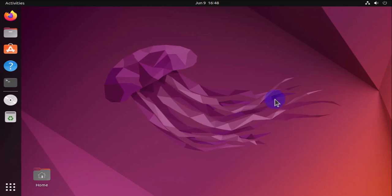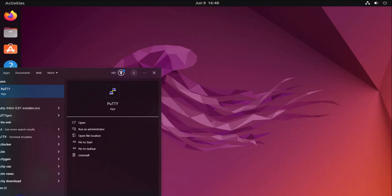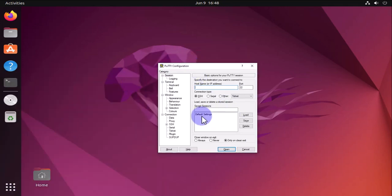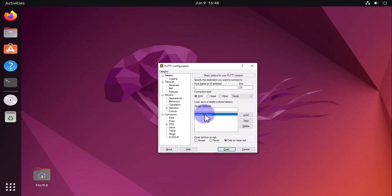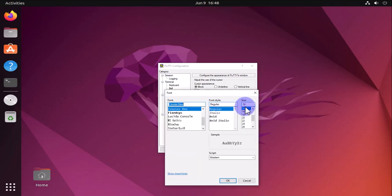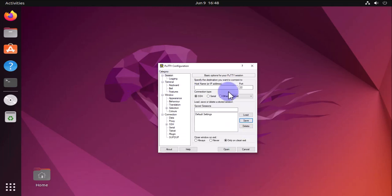We should have PuTTY installed on our Windows machine and this is the tool right here. I'm going to change the font size on the default session. I'll click on this and go to Appearance, click on Change here, go to 16, click OK, Session, Save.